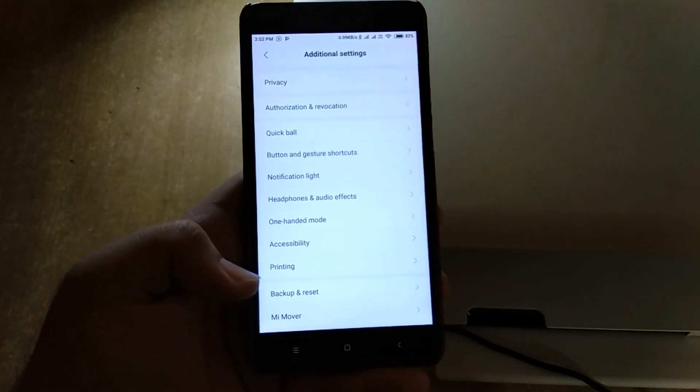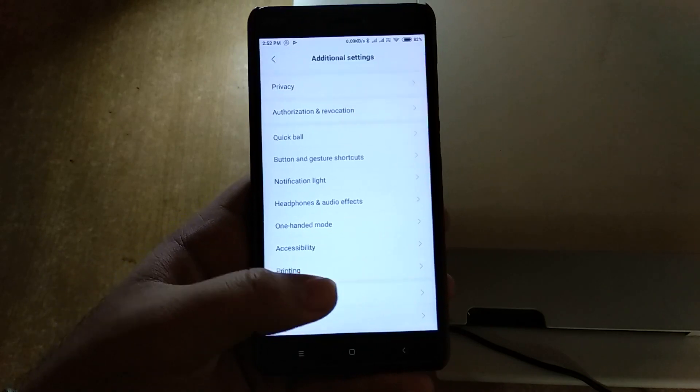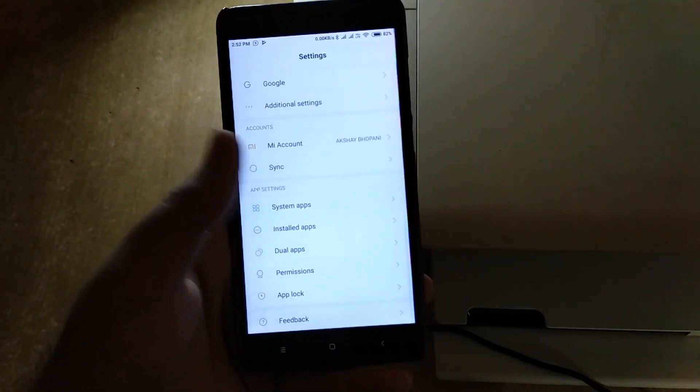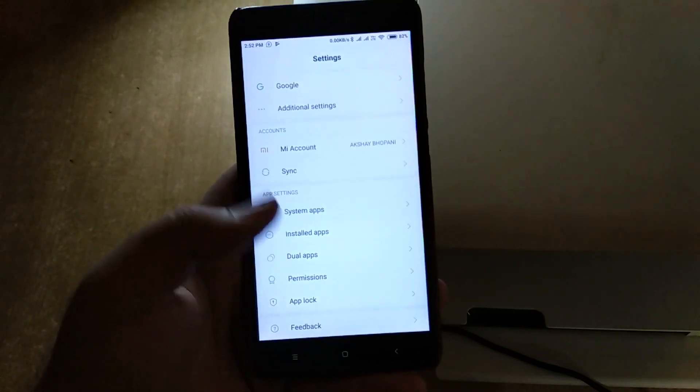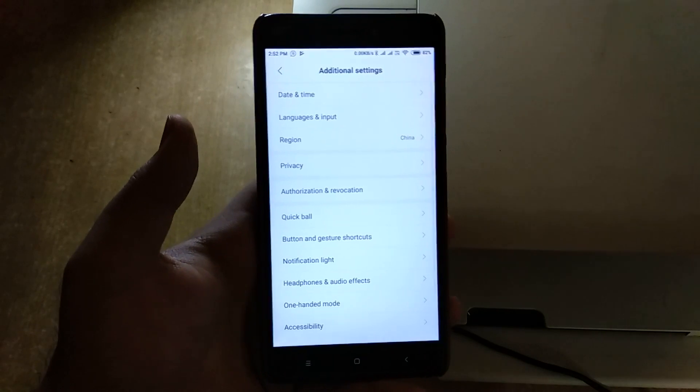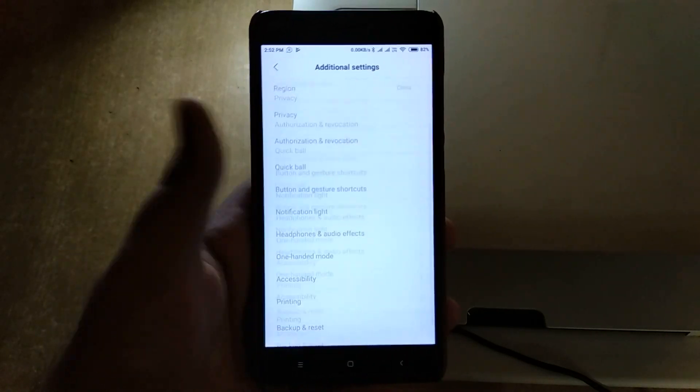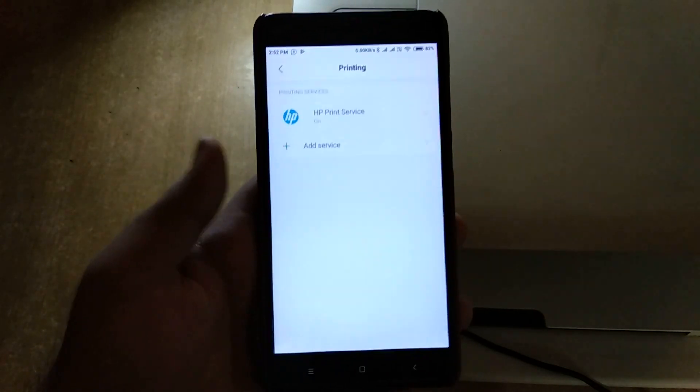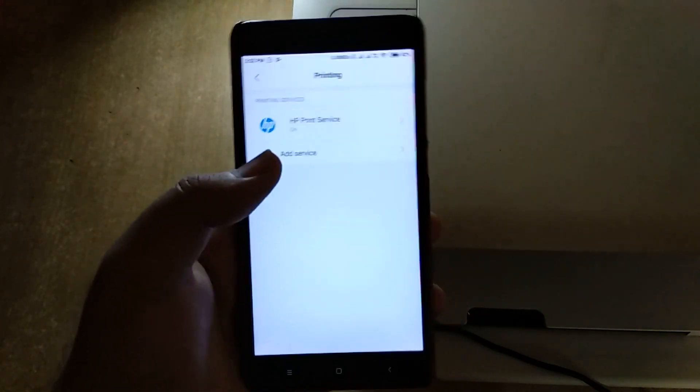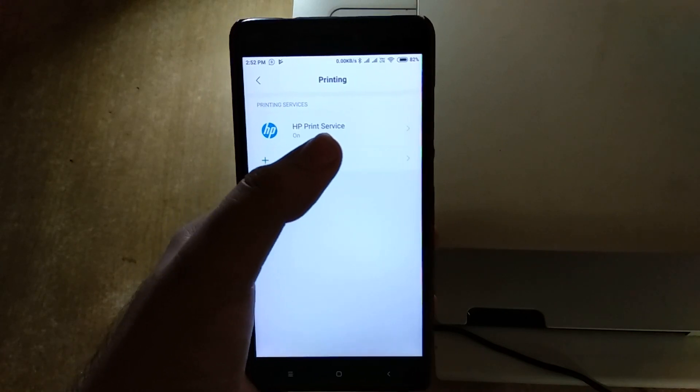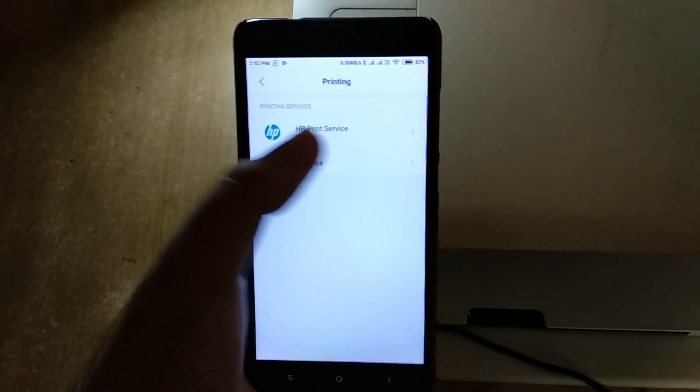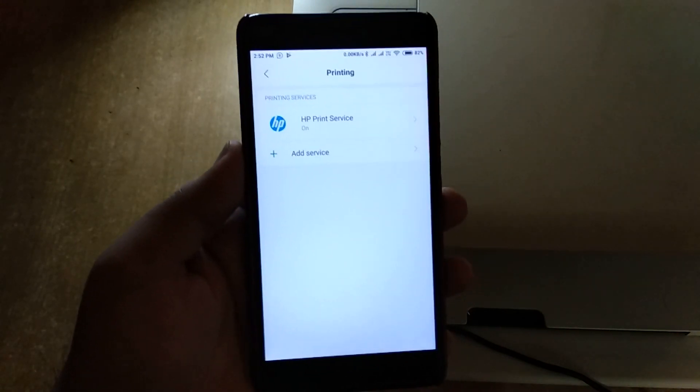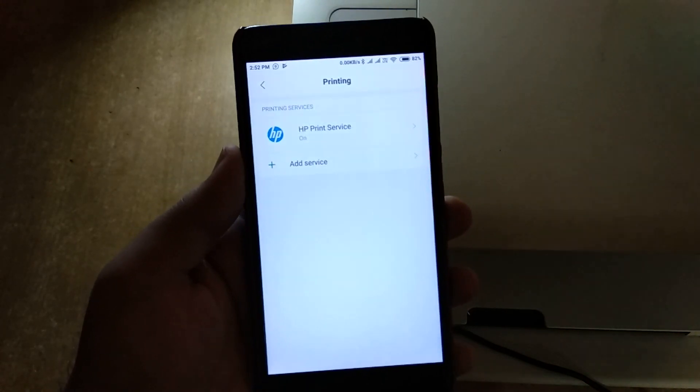You can see your printing section in stock Android - it's basically here named as Print. In some custom UI like MUI or MIUI it's under Additional Settings. Now just go to it and you can see I've already enabled HP print service.